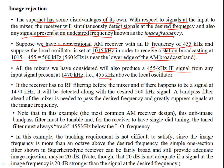That's because 1470 is just 455 kilohertz above the local oscillator: 455 plus 1015 equals 1470. So this signal at 1470 is the image of 560 kilohertz — these are called image frequencies. This 1470 is the undesired frequency which is going to come along and get demodulated at the detector stage.